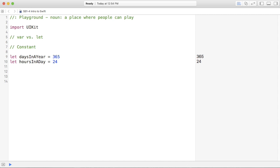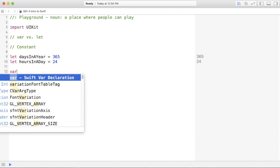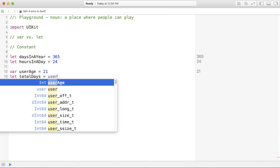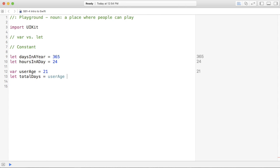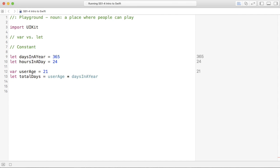You can have var user age equals 21 years old. Total days equal user age times days in a year.